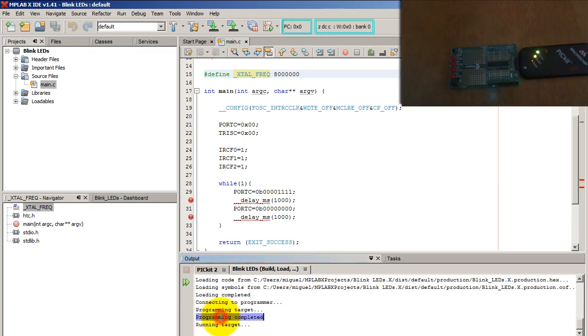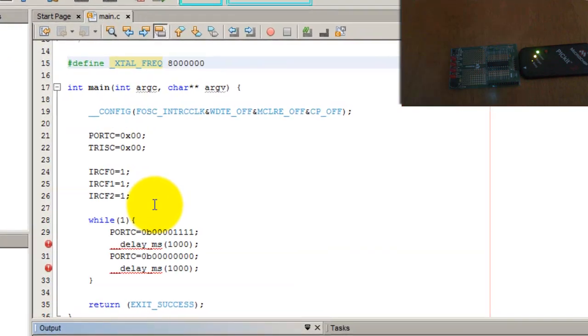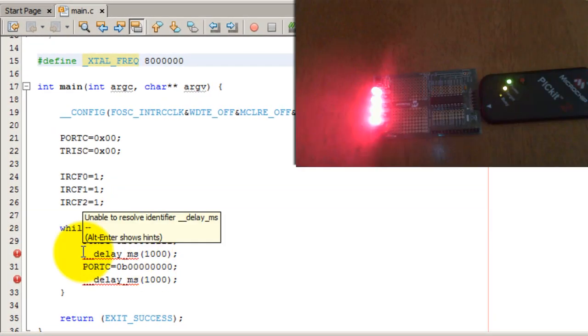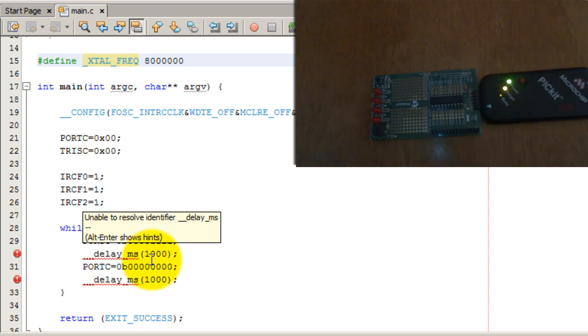The programming was completed and you should be able to notice that the lights are now blinking at the rate defined by the value delay MS.